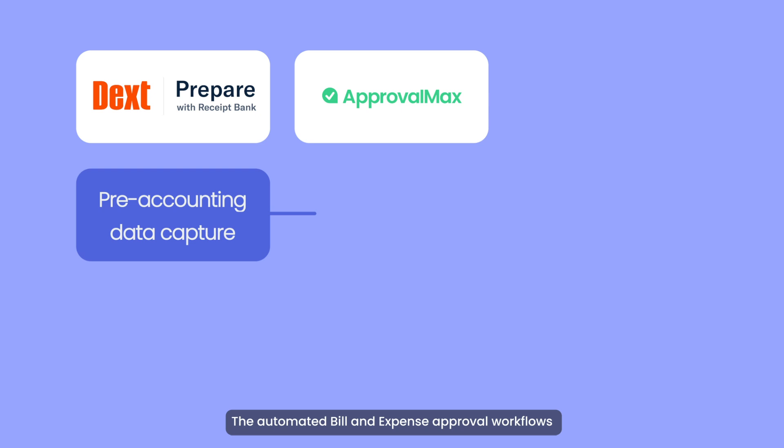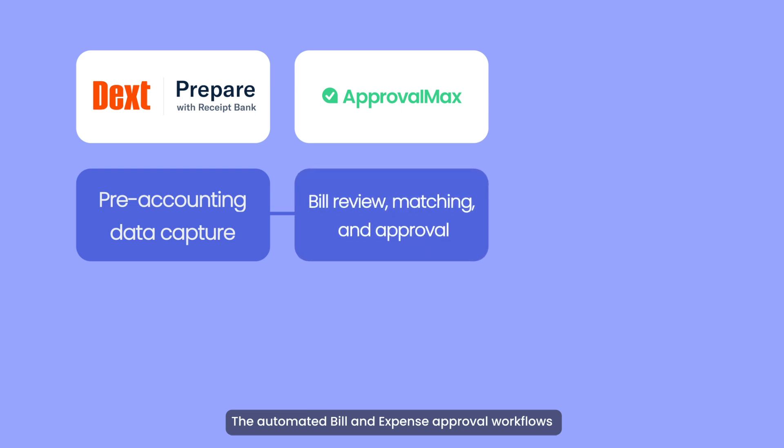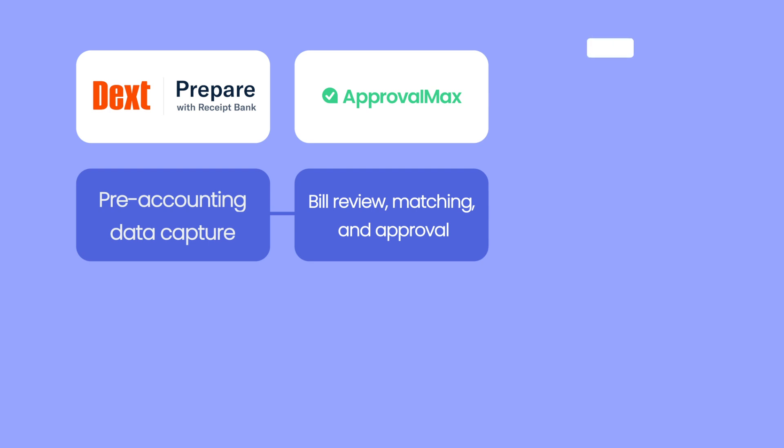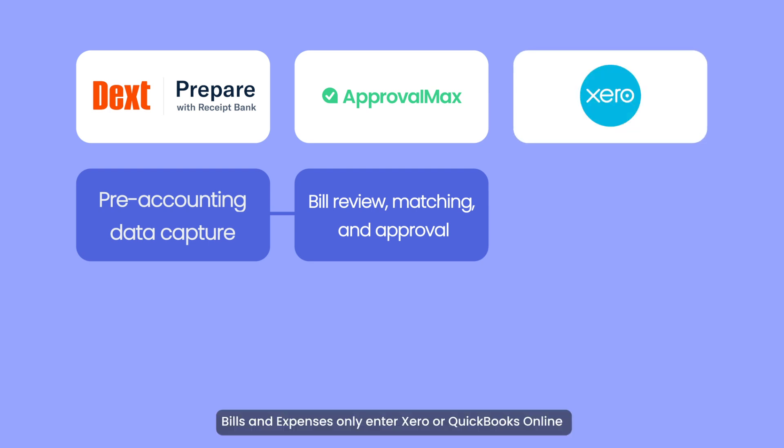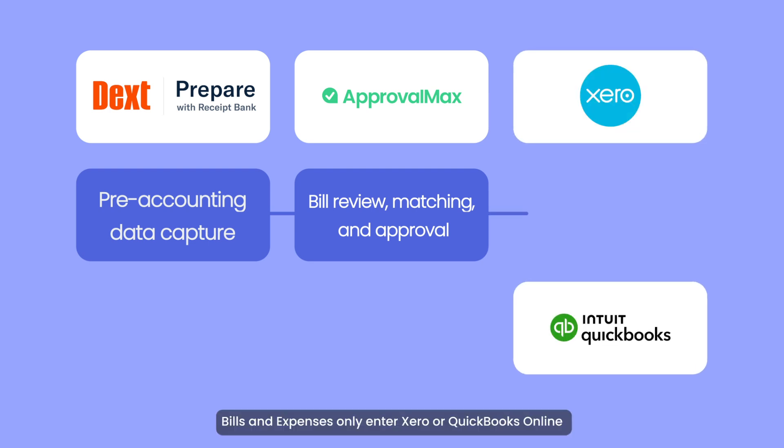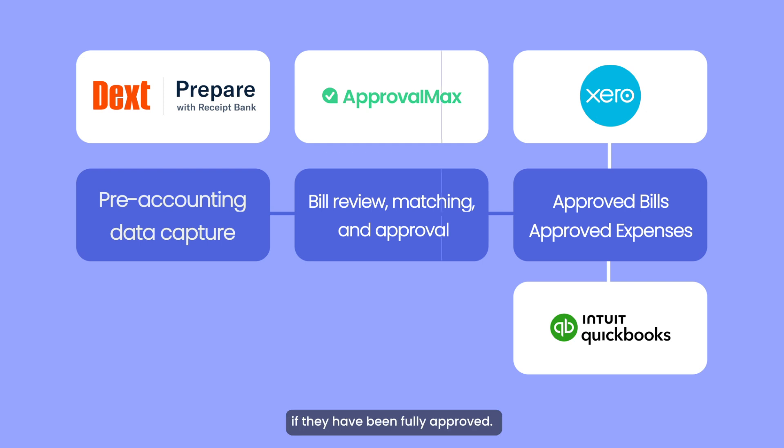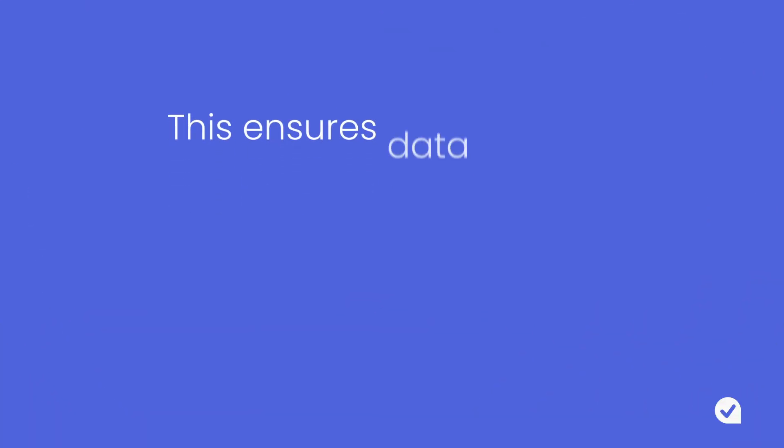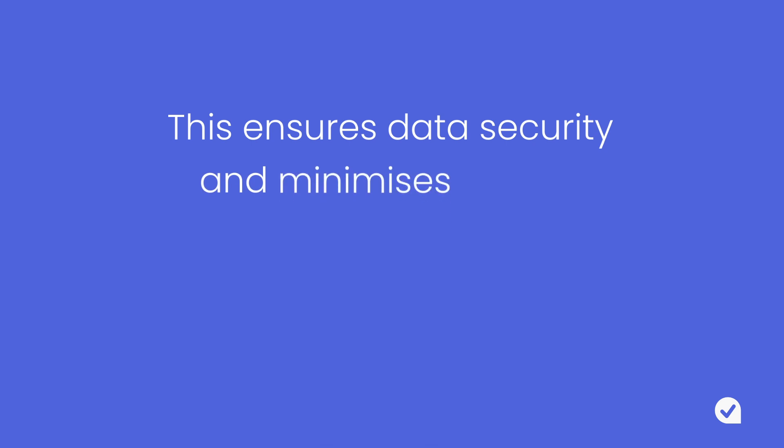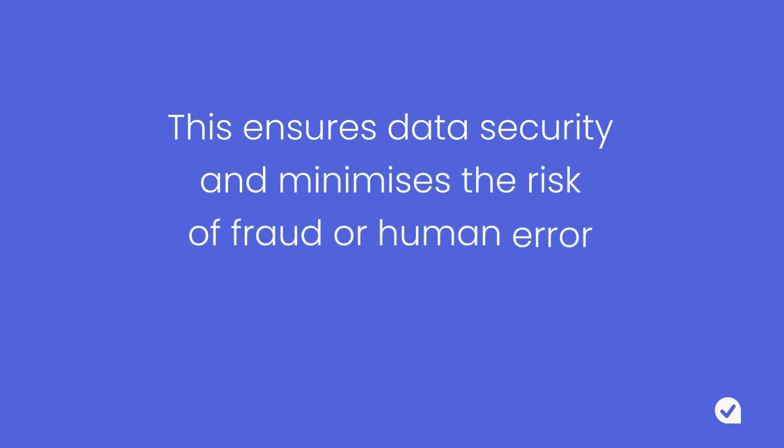The automated bill and expense approval workflows cover all authorization levels. Bills and expenses only enter Xero or QuickBooks Online if they have been fully approved. This ensures data security and minimizes the risk of fraud or human error.